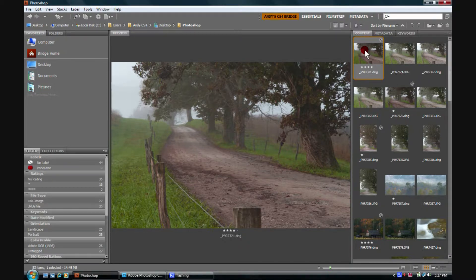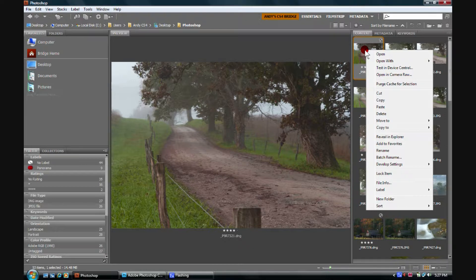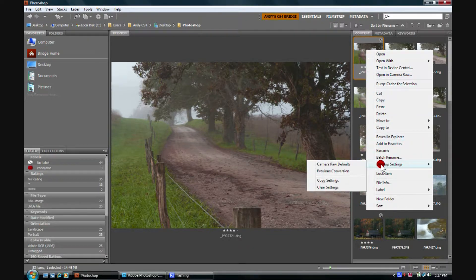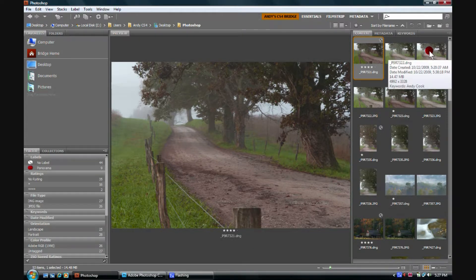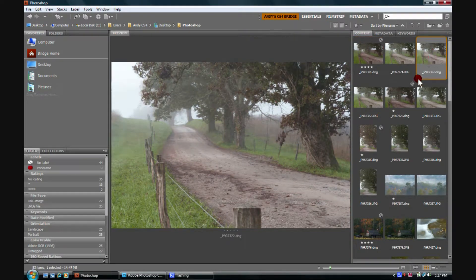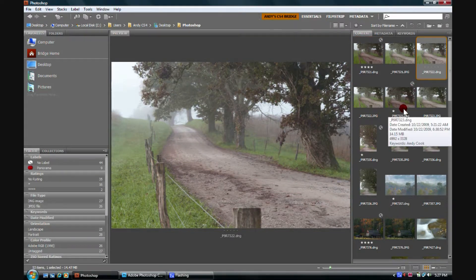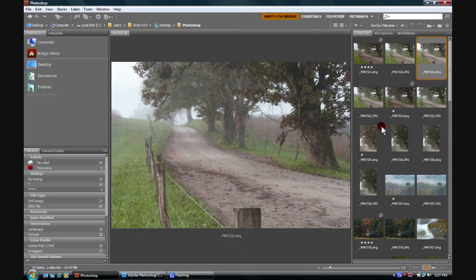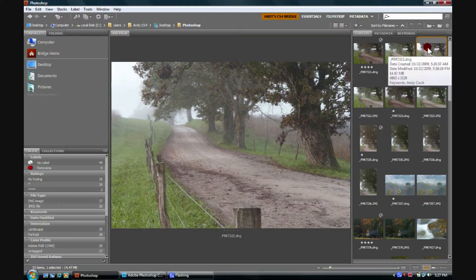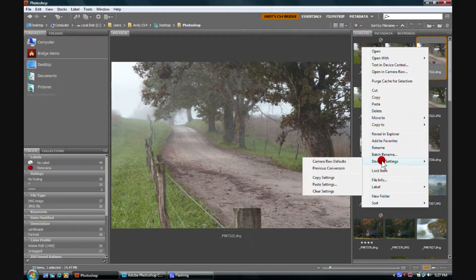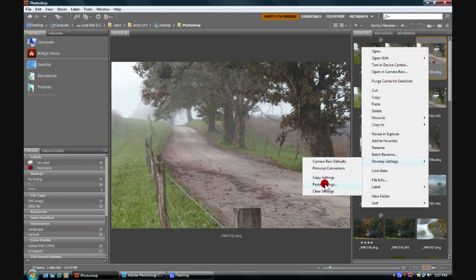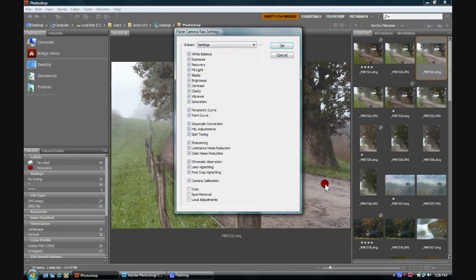If we can do something really fun, we can right-click on this little thumbnail, run down here to Develop Settings, and go to Copy Settings. If we decide that this here raw file is similar to this raw file, and we wanted to simply duplicate the settings, we could right-click, scroll down to Develop Settings, and then click on Paste Settings.